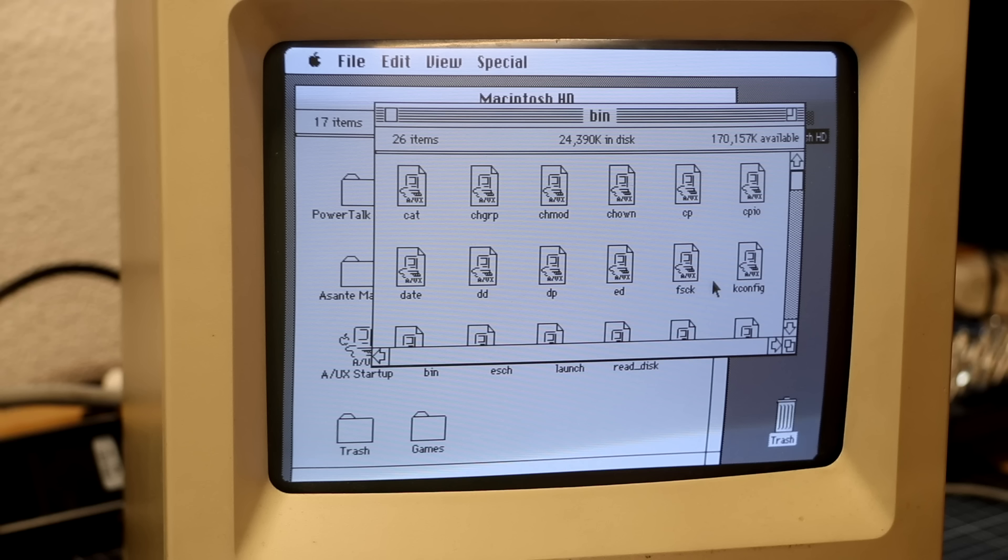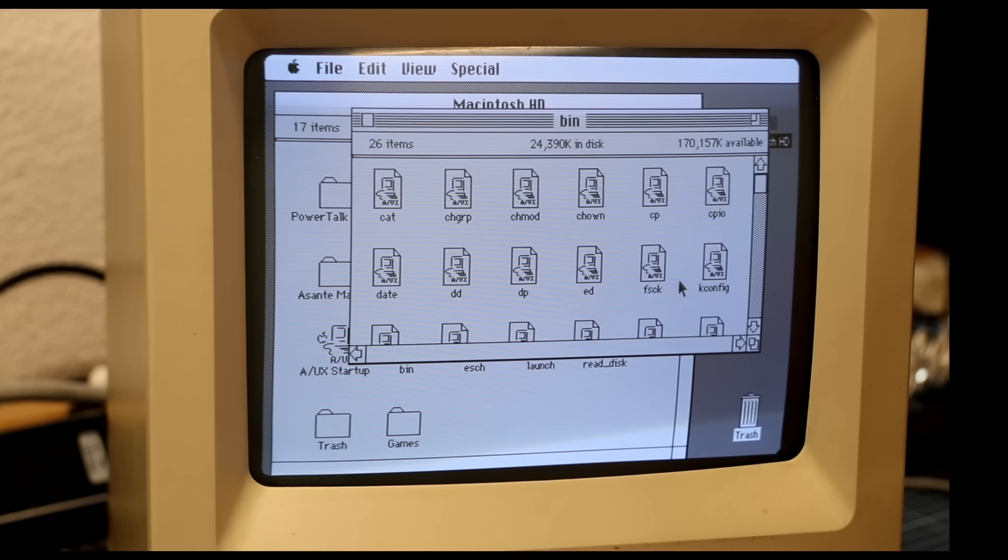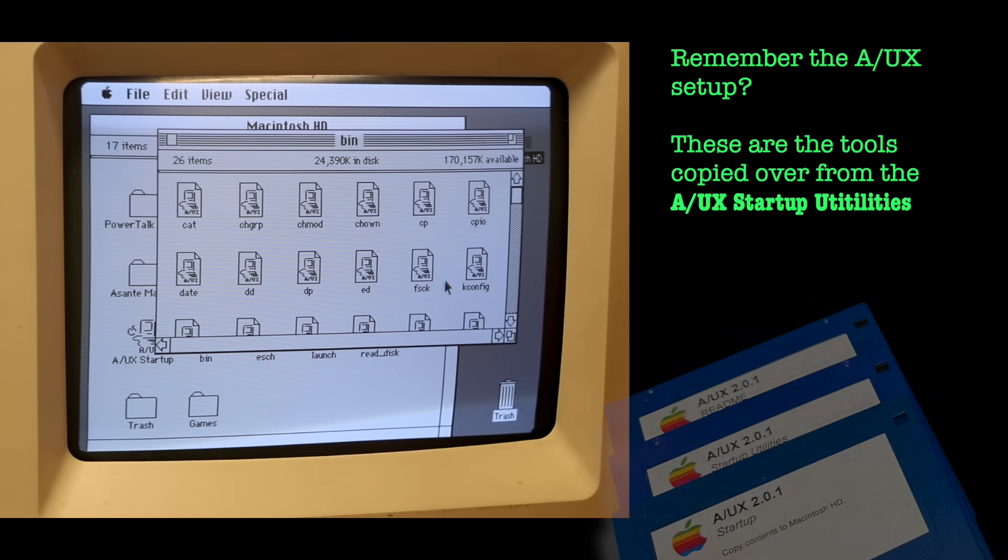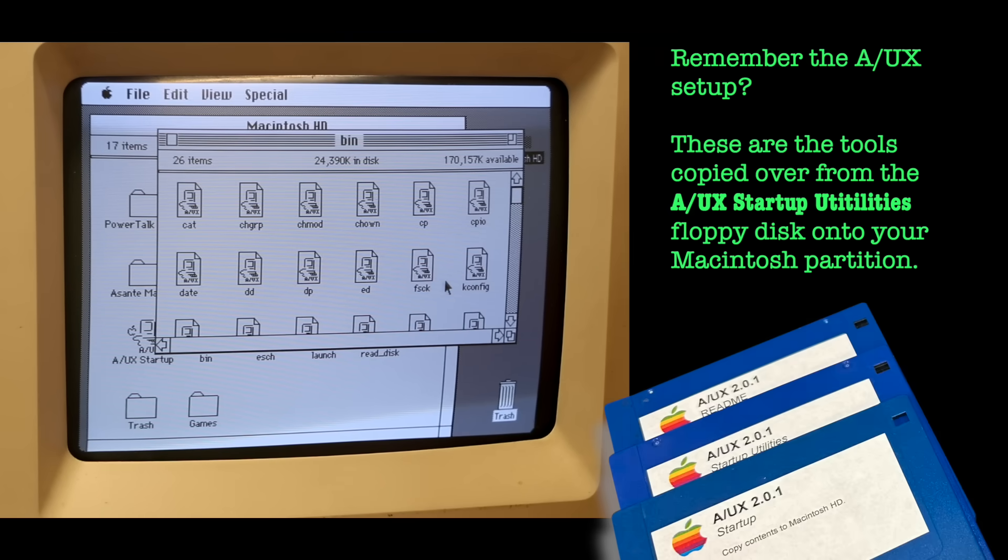I found out that those tools located in the bin directory on the Macintosh partition are actually very meaningful to have. There's tools like newfs, fsck, tar, rm, cp, and others.